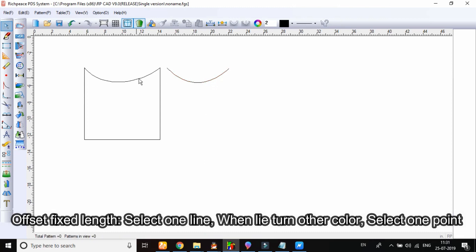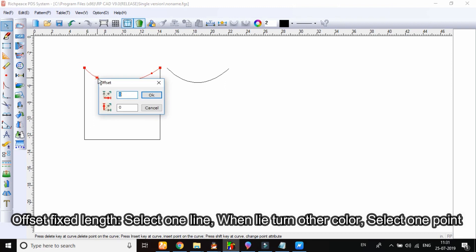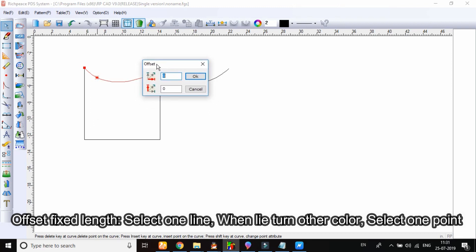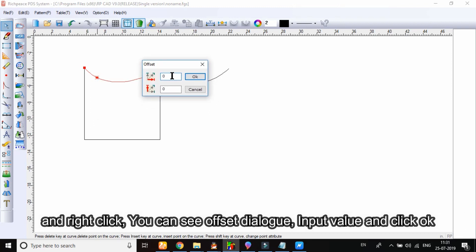Offset fixed length. Select one line. When line turn other color, select one point and right click. You can see offset dialog. Input value and click OK.